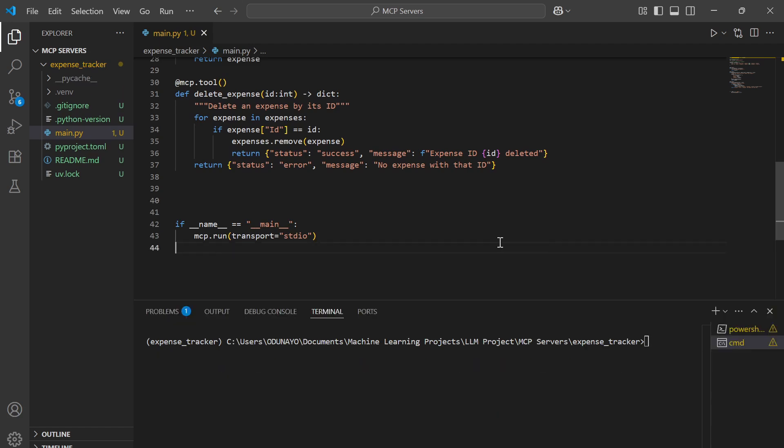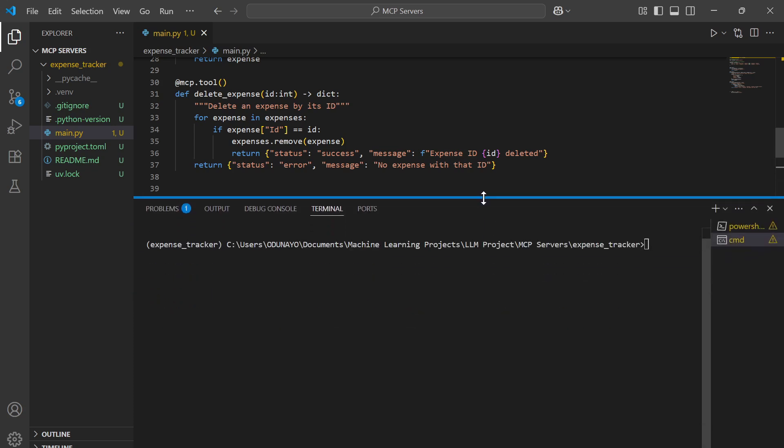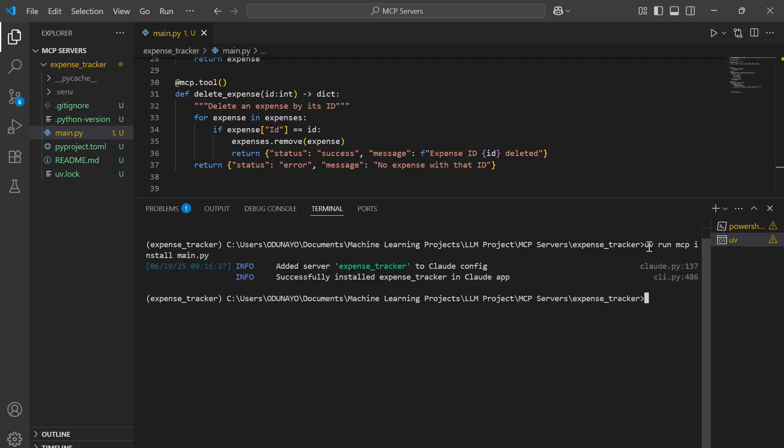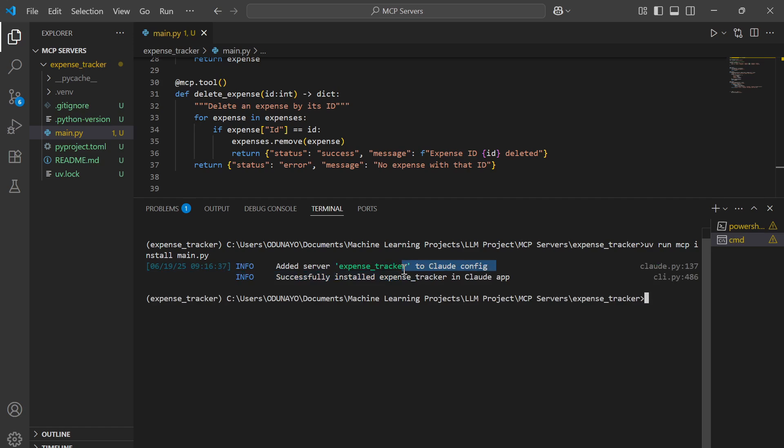To run this server with Claude, we need to add the configuration about this server to the Claude Desktop config.json file. Instead of doing that manually, I'm going to show you how to do it directly in the terminal. We're going to do UV run MCP install, then we write the name of the file, which is main.py. Then we click enter. Yes, it has successfully added the expense tracker to the Claude config file.